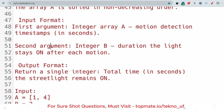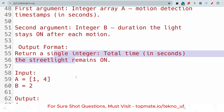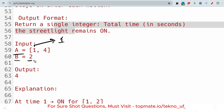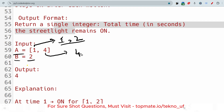Let me show the sample input and output so you can understand better. The array A is [1, 4] and B is 2. At the first second, motion is detected, so the light remains on for 1 and 2 seconds — that's 2 seconds. At the 4th second, motion is detected again, so the light remains on for 4 and 5 seconds — another 2 seconds. Total: 2 plus 2 equals 4 seconds.